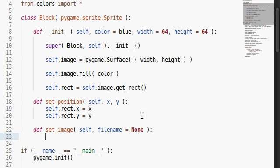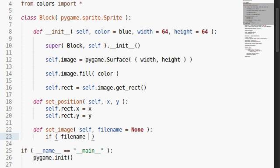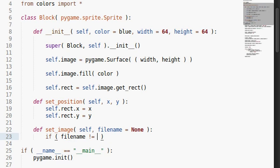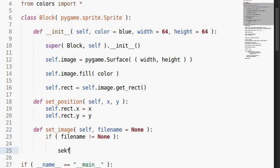By default that can be none. That way, it's a little bit nicer in case we, for some reason, accidentally call set image without any arguments. Stupid precaution, but whatever. It's good. If file name is not equal to none, then obviously we've passed something into it.